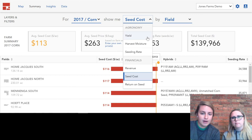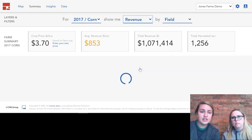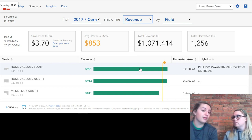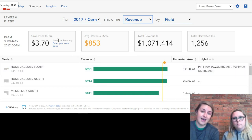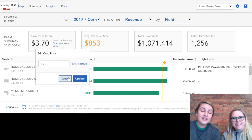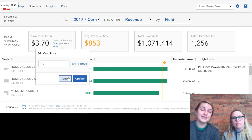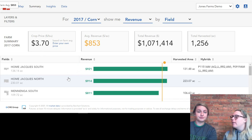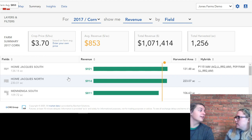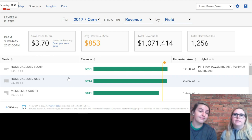One last thing I want to highlight is changing the crop price. There may be a different crop price for different operations, so again you can edit that in the blue, enter your own price, type that price right there, and click update. Once you change that crop price, the summary below will be reflected on that crop price you changed it to. The other really cool thing is if you just wanted to leave it at whatever the futures price was, that updates about two times a day, so that way you can see real-time markets.